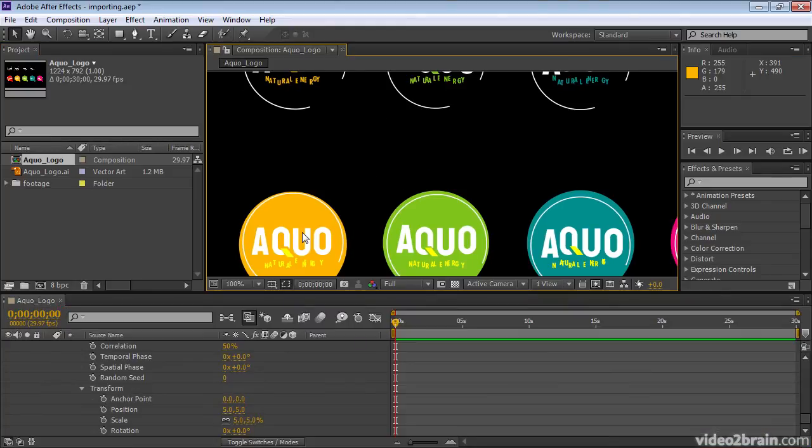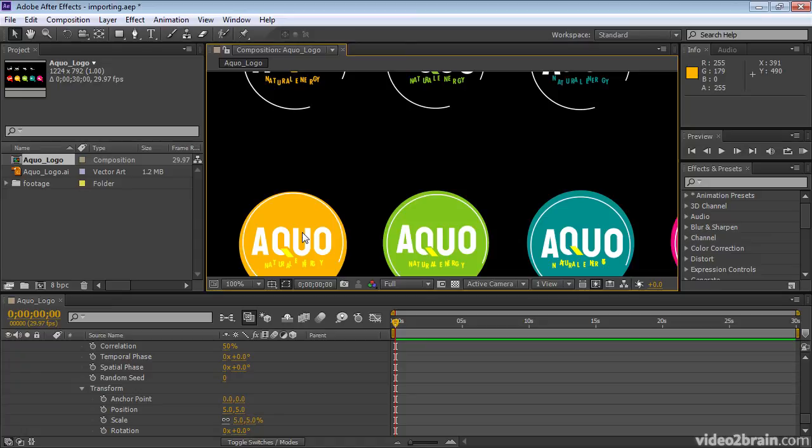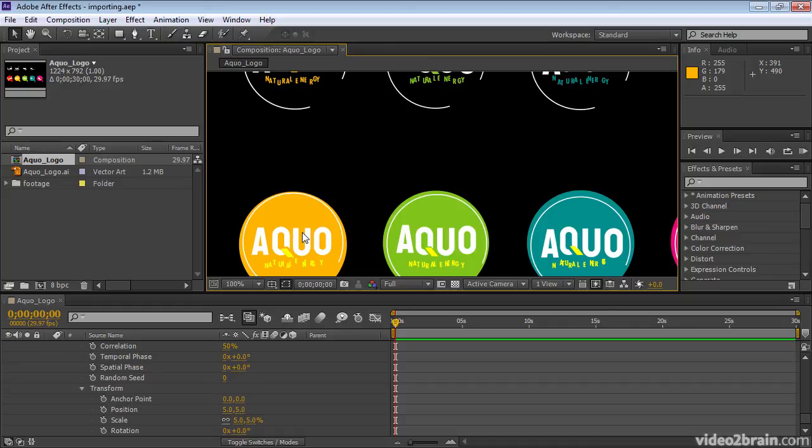Note that not all features in Illustrator are supported for conversion into After Effects. For example, gradients may come over as 50% gray and partial transparency defined in Illustrator is not converted over into After Effects. So you may end up with completely opaque regions where you expected partial transparency because of the Illustrator opacity settings.